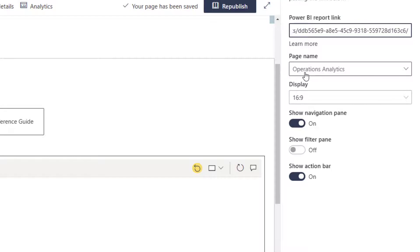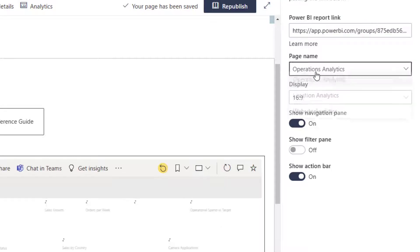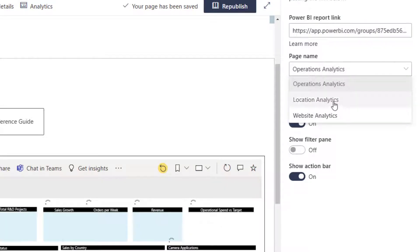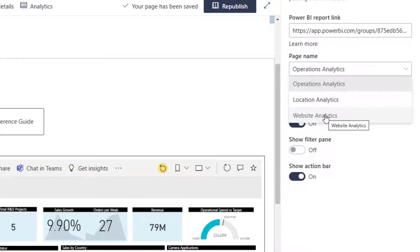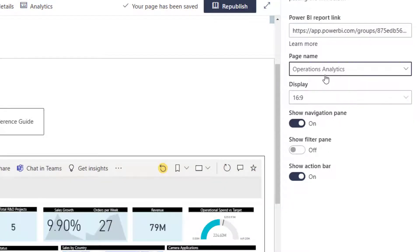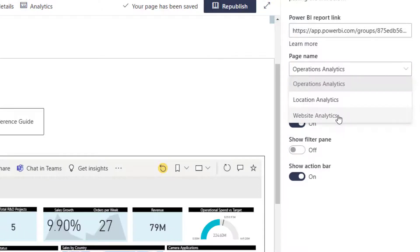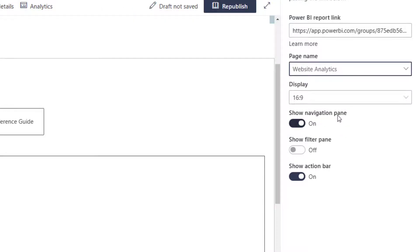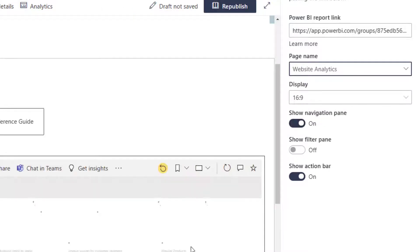Now we can choose from specifically Operations Analytics, Location, or Website. In this case, I do want to show Operations Analytics, but I could easily switch and show a different page if I wanted to.